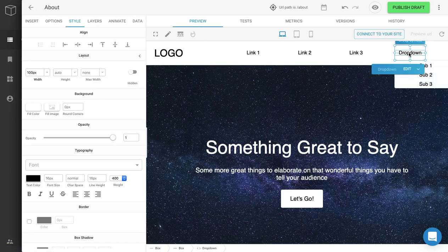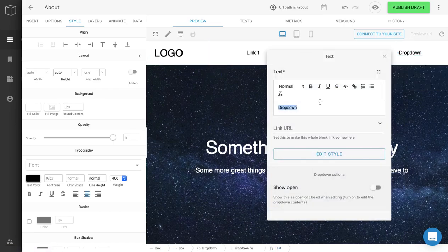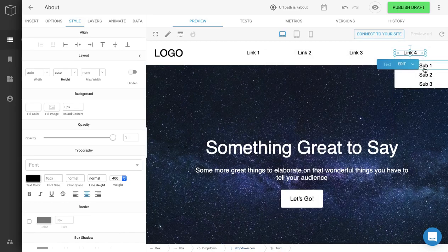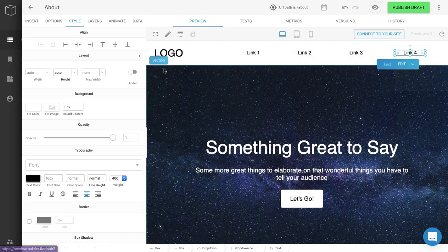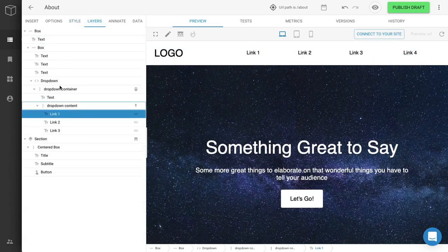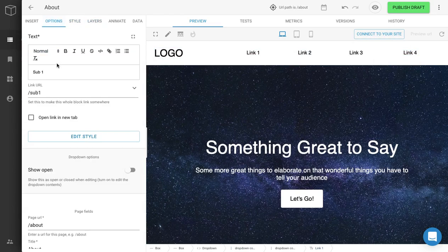And now we can start customizing. We can go here and change the text — I'll change it to Link 4. And now if you want to customize the links in the drop-down, you can go to the Layers tab and click on the link. We can change the text to say Men's.